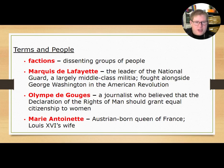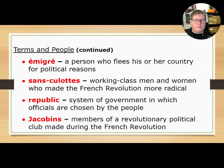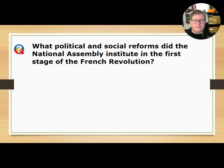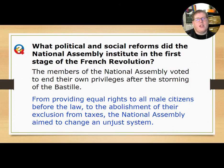We'll have a bunch of terms and definitions for today. Our central question for section two is: what political and social reforms did the National Assembly institute in the first stage of the French Revolution?